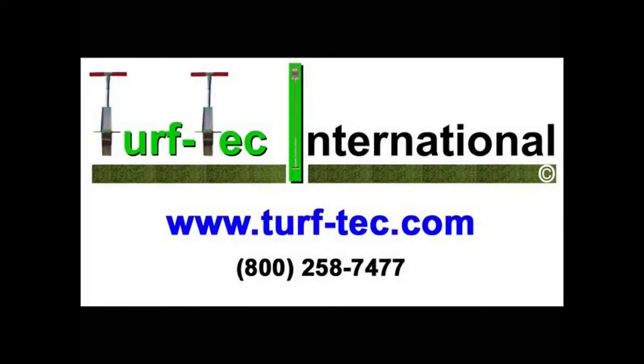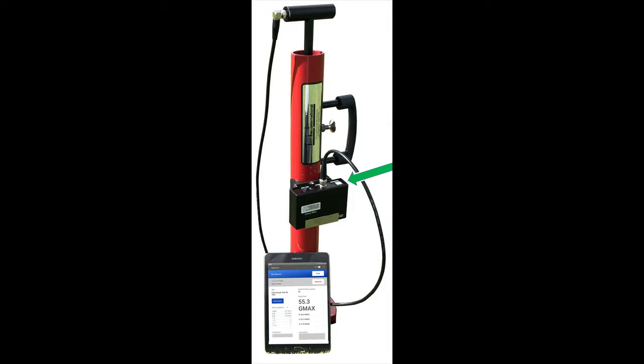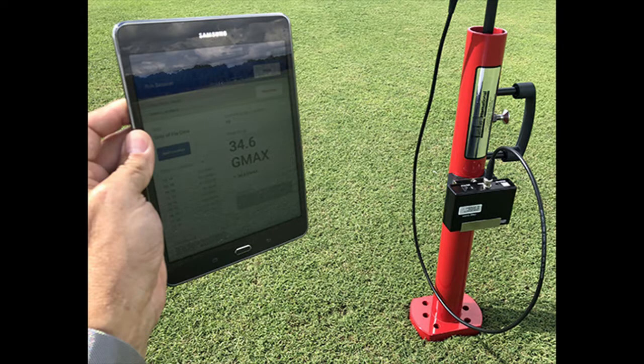This video shows the setup and operational instructions for using the Bluetooth CLEG from Turf Tech International for sports field specific testing.